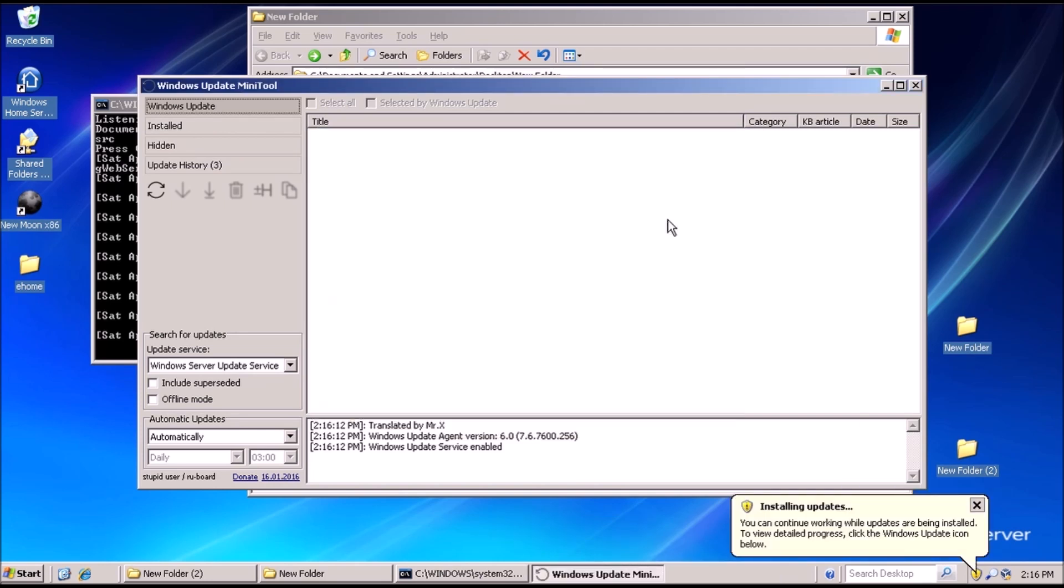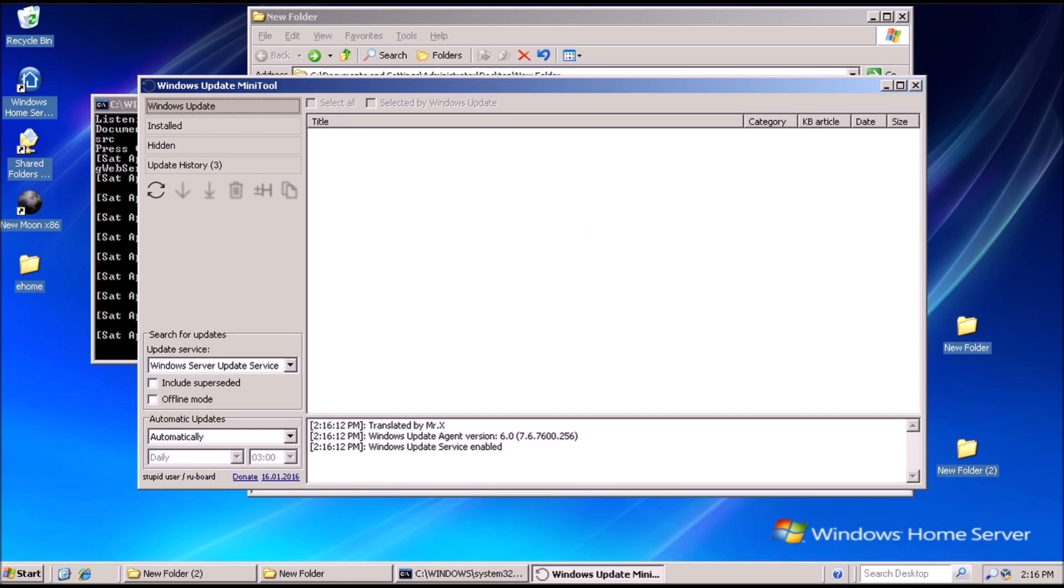That's it for repairing automatic updates in Windows Home Server. We had to install the C++ redistributable version 2012, followed by Internet Explorer 8, a patch for Internet Explorer 8, then use the Windows Update Mini Tool and patched PHP files to check for updates. Thanks for stopping by! See you next video!